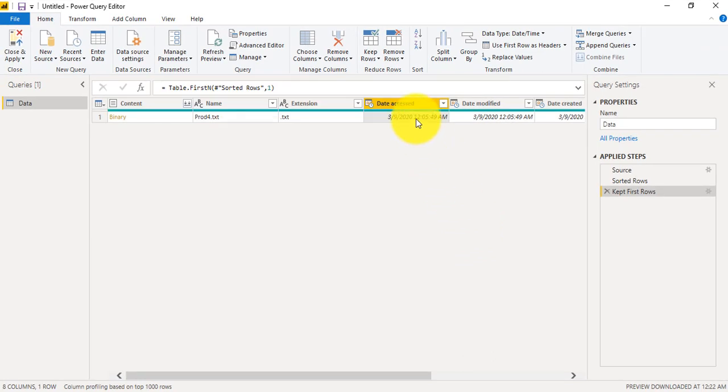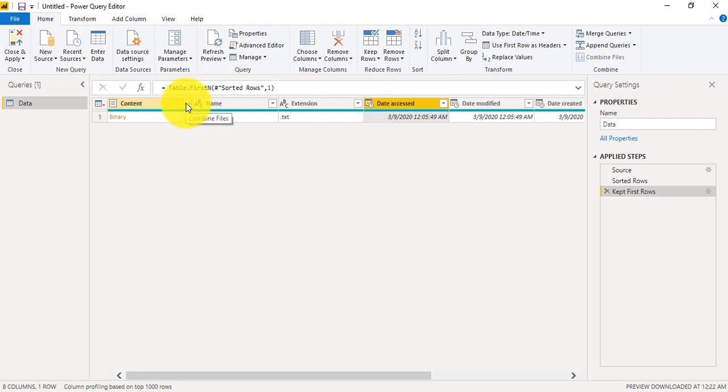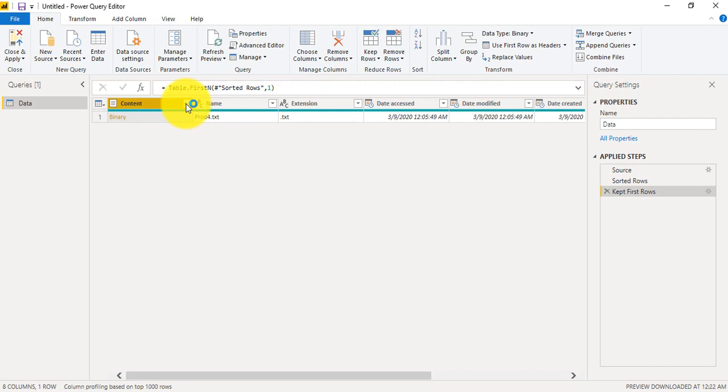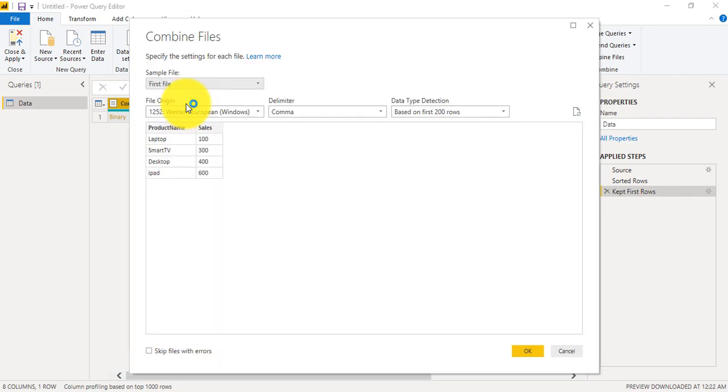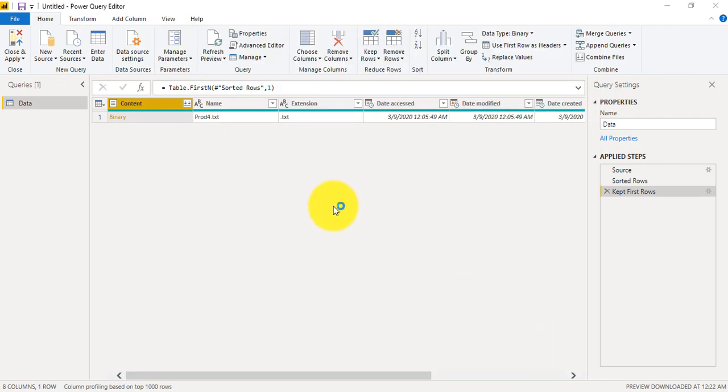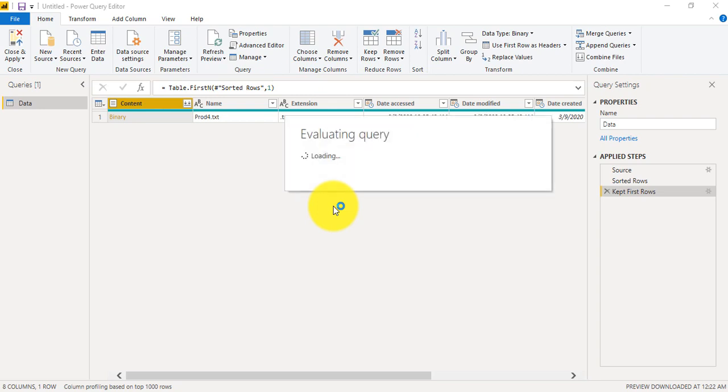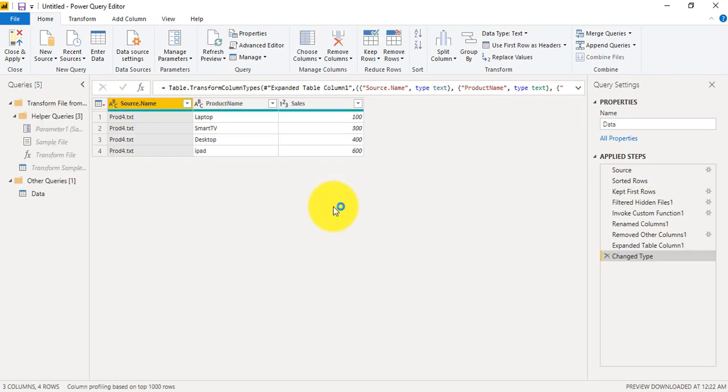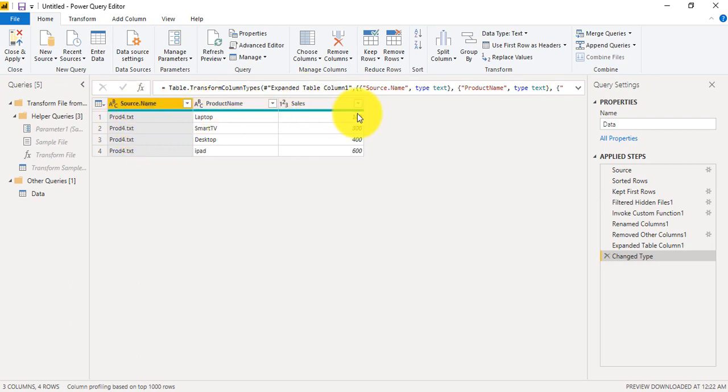So now under the content, when we will click here, you are seeing the data. I have a product name and sales. So now we'll click on OK and it will show us our data along with the source name, product name, and the sales.